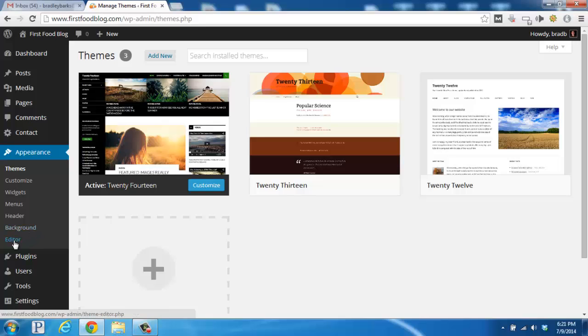The editor is for advanced users and involves code knowledge. It gives you the option of editing theme code for specific functionality and design changes. This includes HTML and CSS styles. If you're going to be changing any settings in there, we recommend saving an offline version first, so you can go back and revert any changes if necessary.